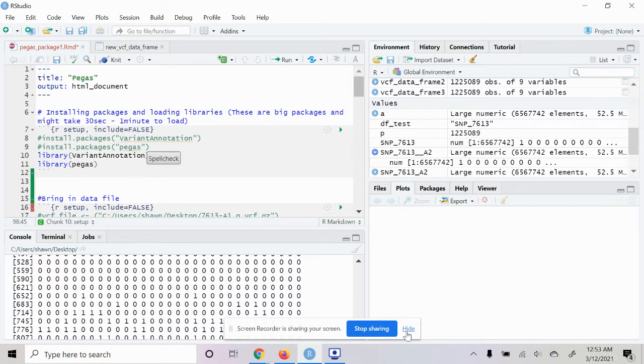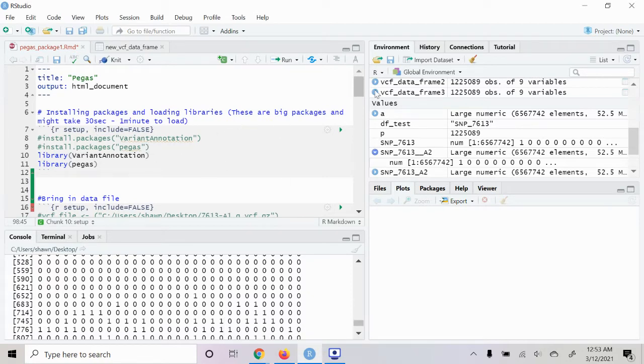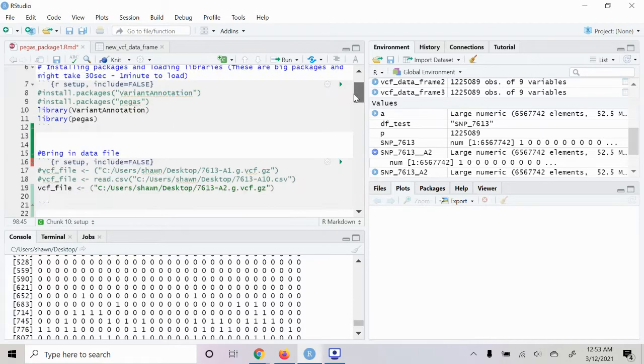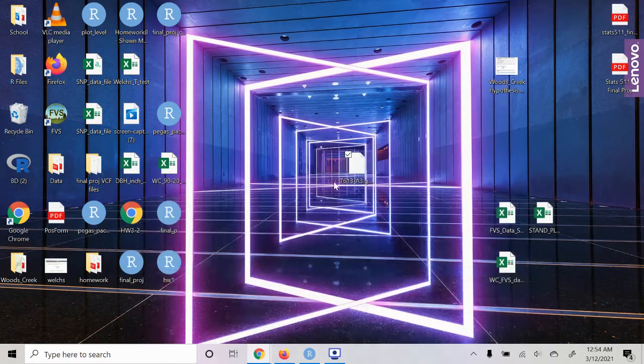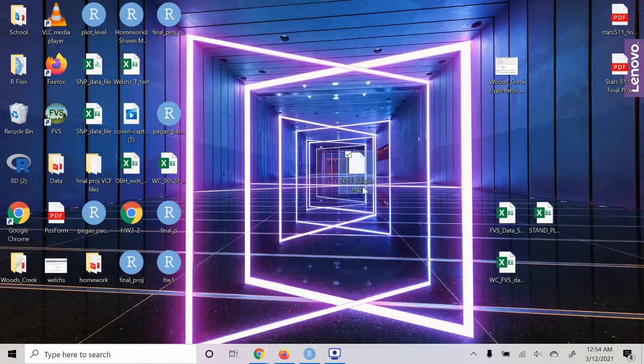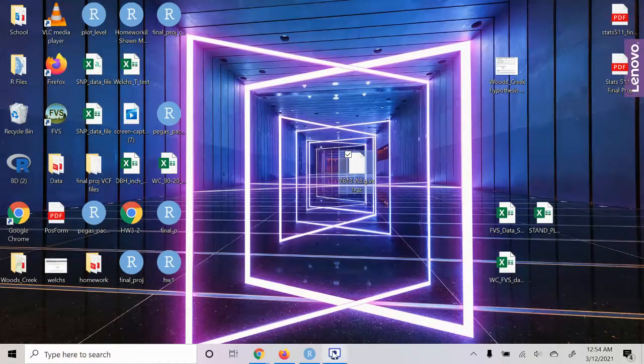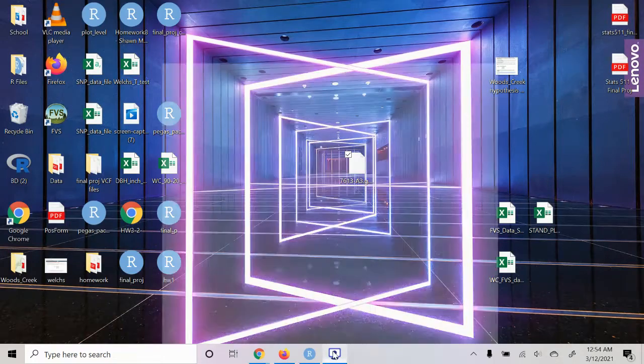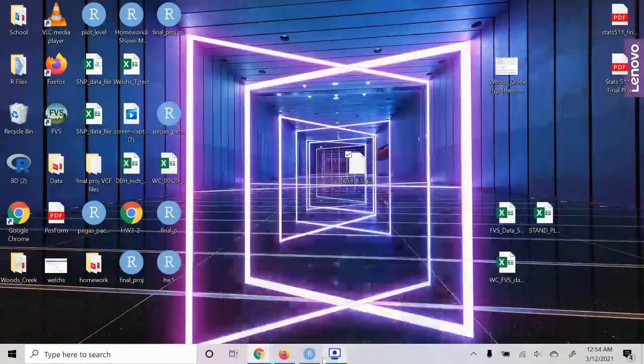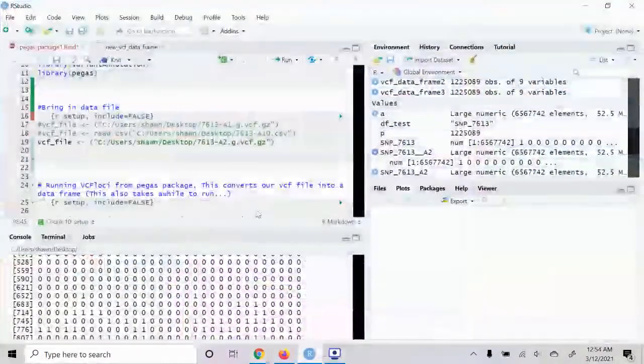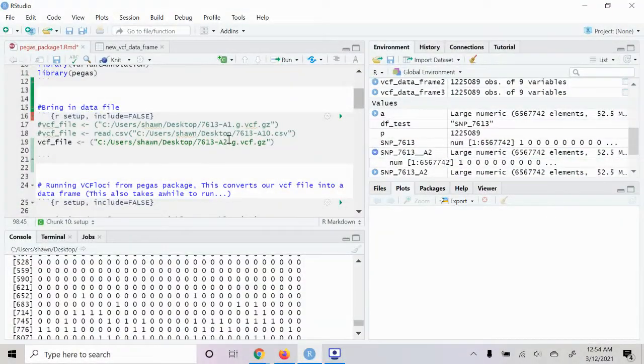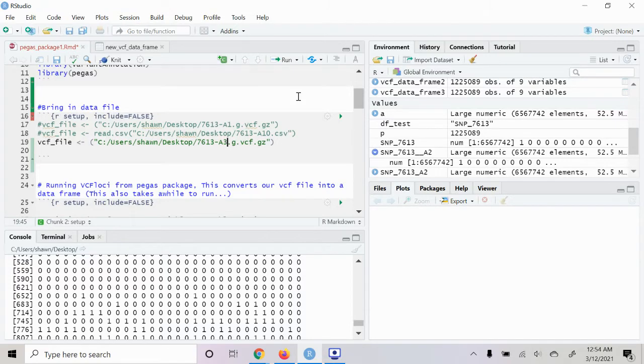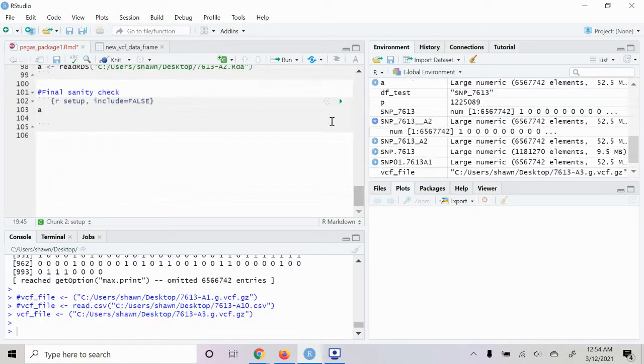Then in R we're going to need to use this pegas package. So you'll load that, then we'll go ahead and read in our file here, which is A3 is the file name. Okay, so we'll read that in.